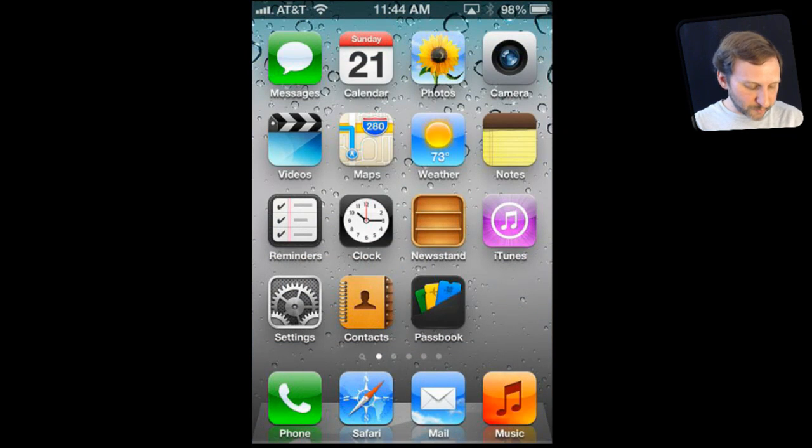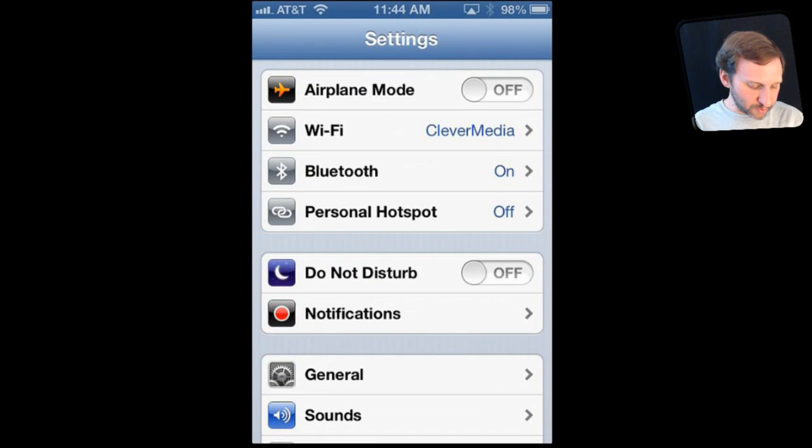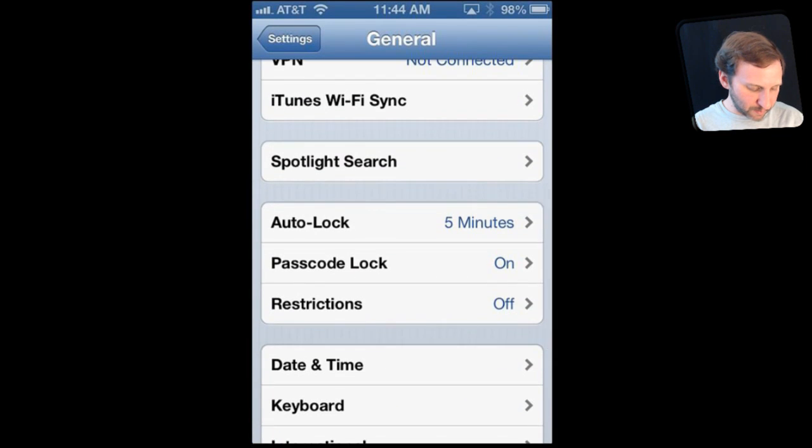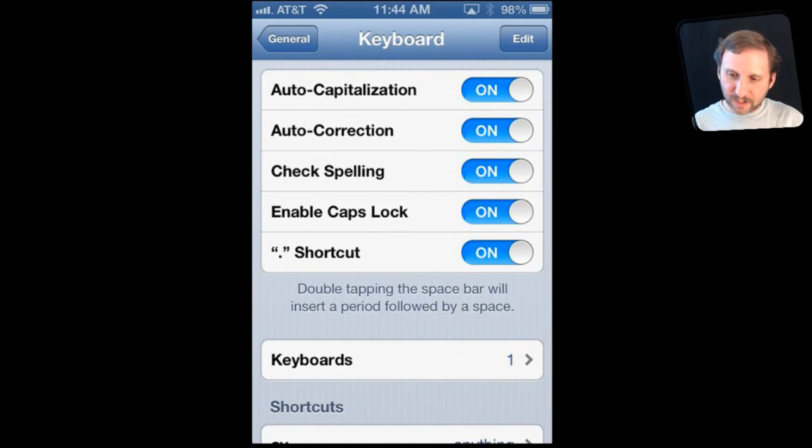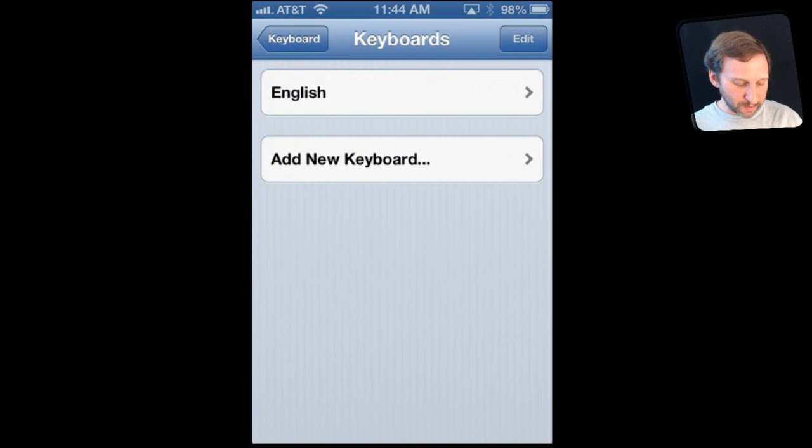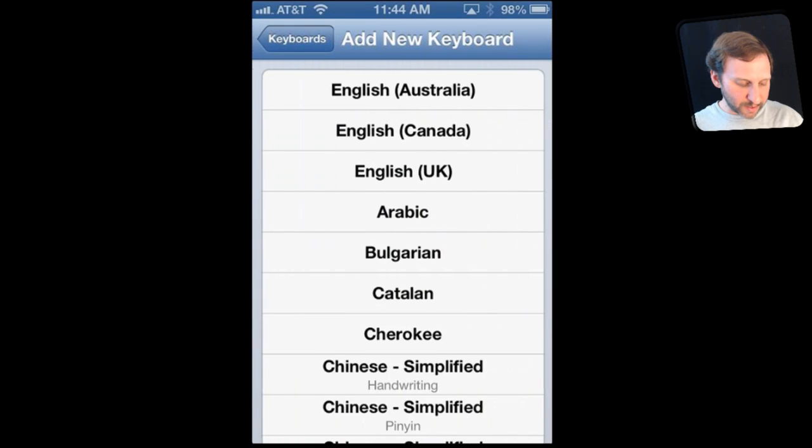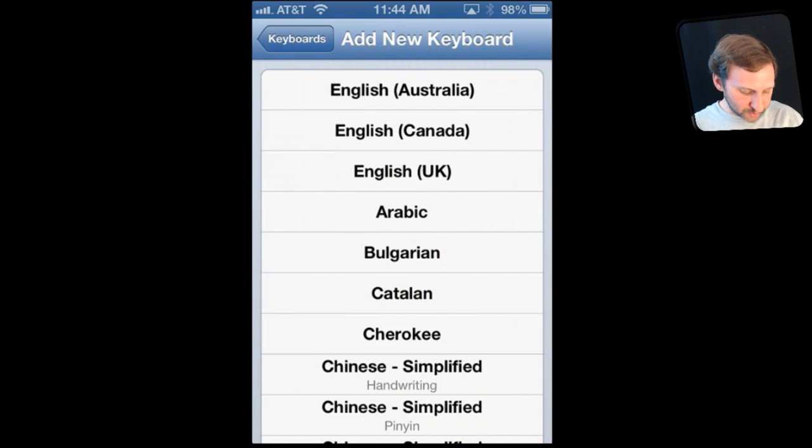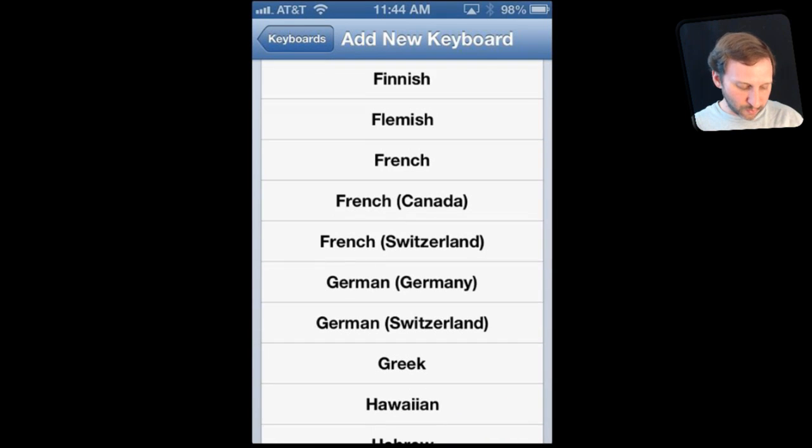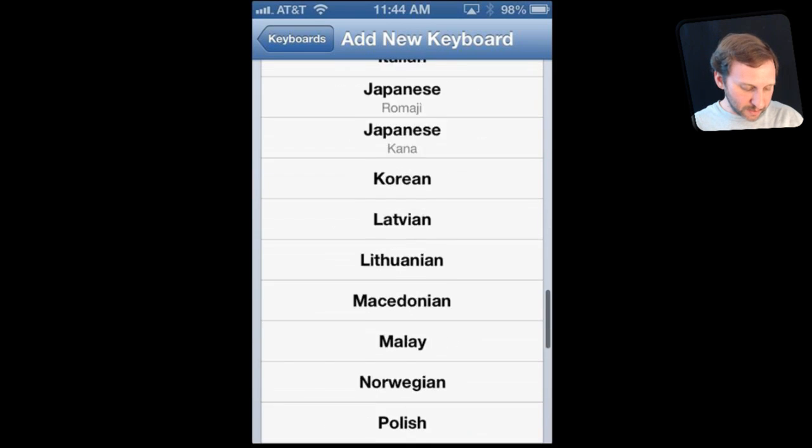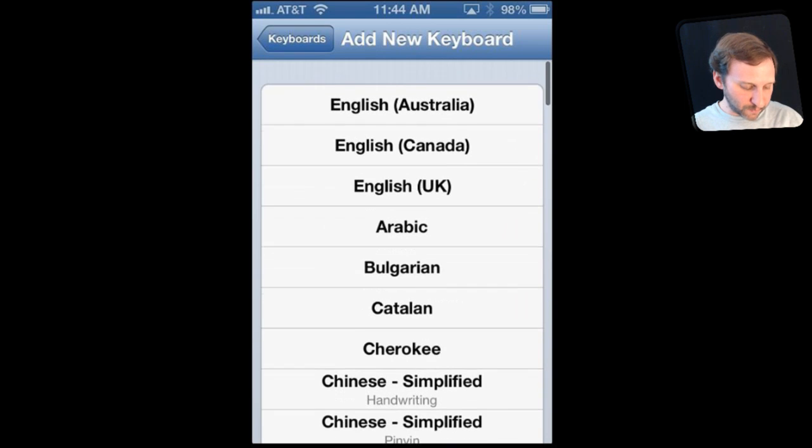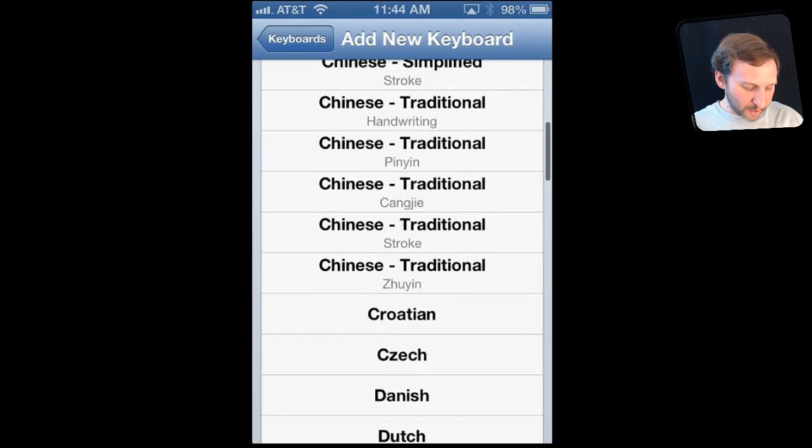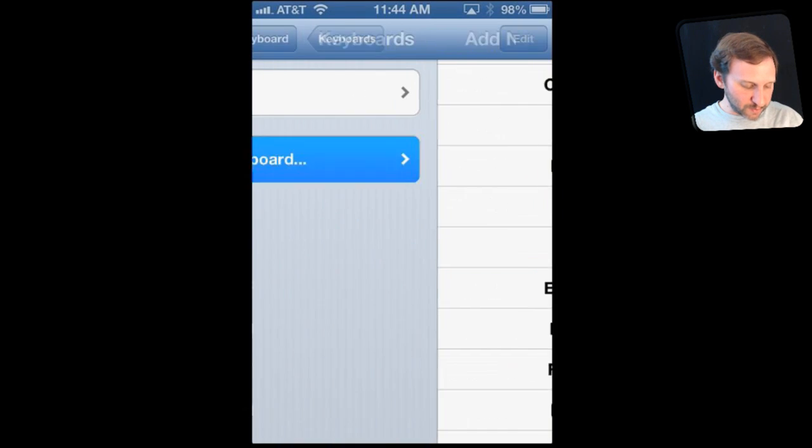So on an iPhone start by going to Settings. Under Settings go to General and then from there scroll down to Keyboard. Here you've got an option for Keyboards and this allows you to add multiple keyboards. Now most people just have the one keyboard, in this case English, but you can tap on Add a New Keyboard. Say you occasionally type in another language like Chinese or Japanese or Greek. You can add it as a secondary or third or fourth keyboard. You can also add one called Emoji. Let's go and do that.